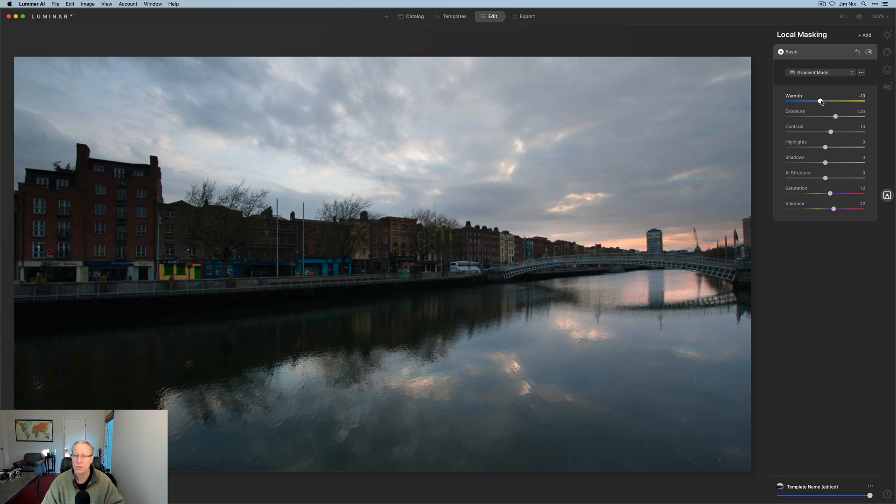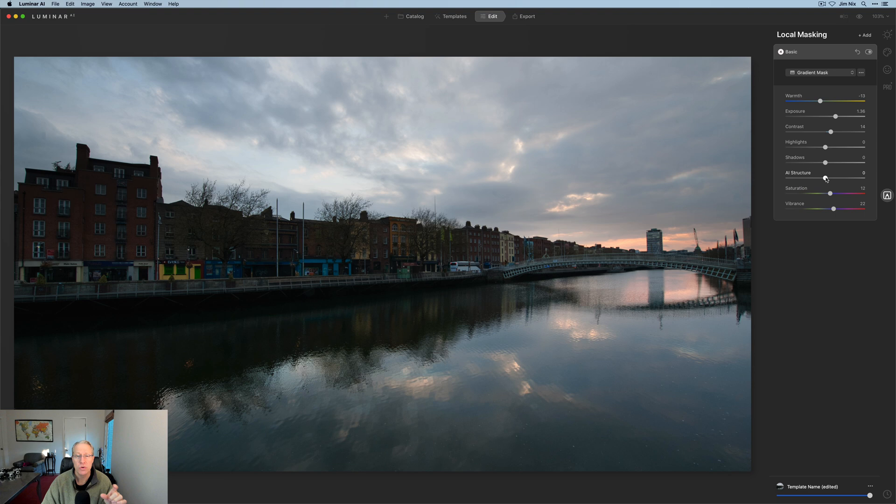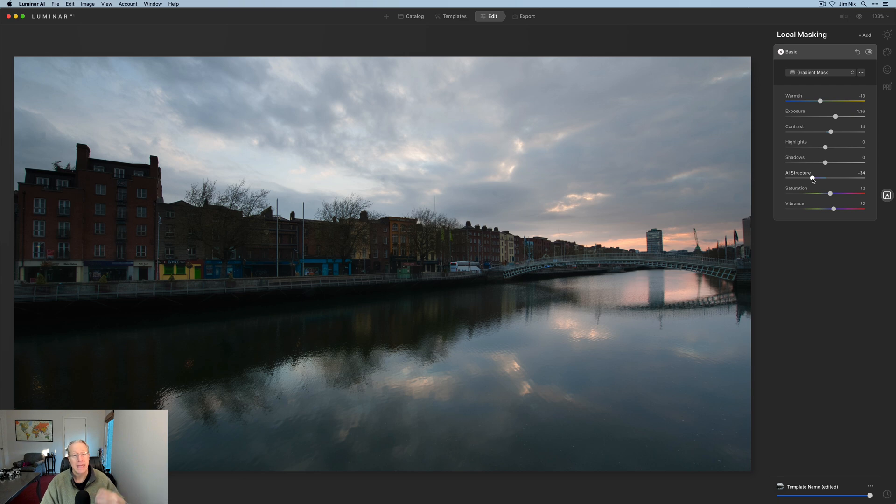Maybe take the warmth up a tiny bit. No, actually, I'm going to go cooler for this one. And the nice thing is I've got AI structure. So what I often do in photos like this is reduce structure in the sky and water because I like to smooth things out. Well, that's built in. So I can just do that now and just drag that across the bottom of the photo.